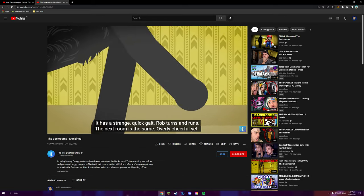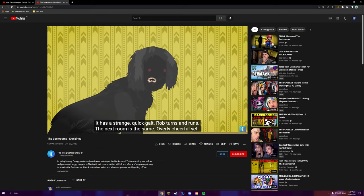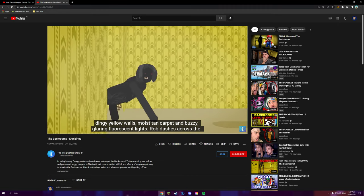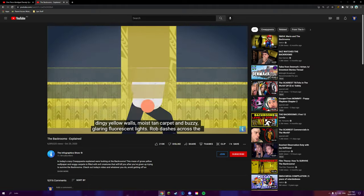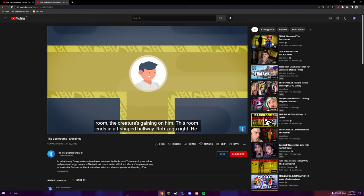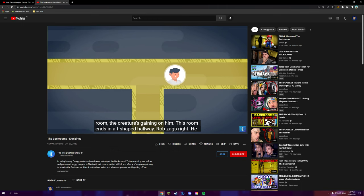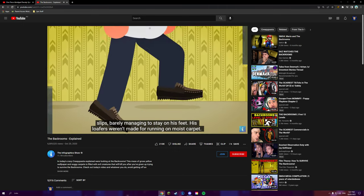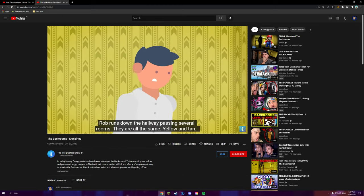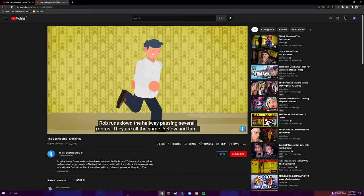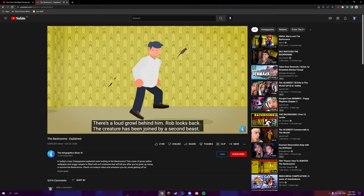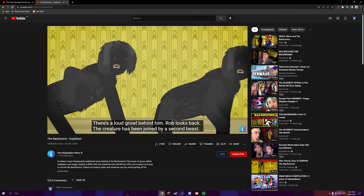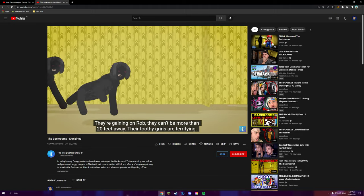The creature grunt growls and charges toward him. It is a strange, quick gait. Rob turns and runs. The next room is the same. Overly cheerful yet dingy yellow walls, moist tan carpet, and buzzy, glaring fluorescent lights. Rob dashes across the room. The creature's gaining on him. The room ends in a T-shaped hallway. Rob zags right. He slips, barely managing to stay on his feet. His loafers weren't made for running on moist carpet. Rob runs down the hallway, passing several rooms. They're all the same, yellow and tan. There's a loud growl behind him. Rob looks back. The creature has been joined by a second beast. They're gaining on Rob. They can't be more than 20 feet away. Their toothy grins are terrifying.